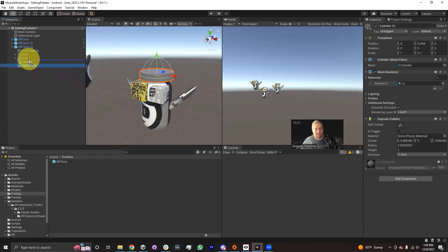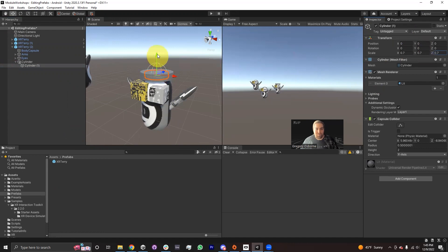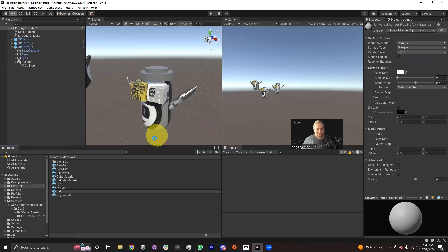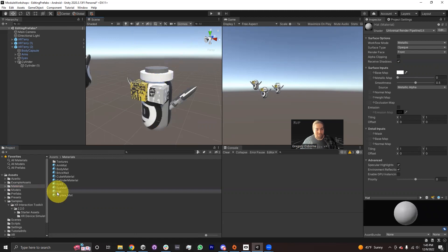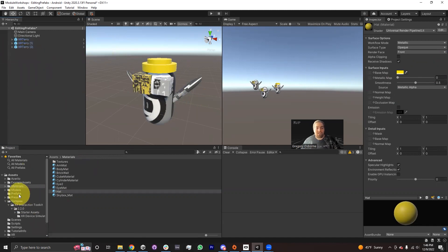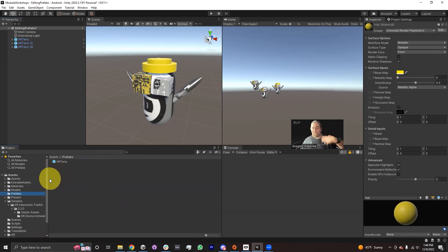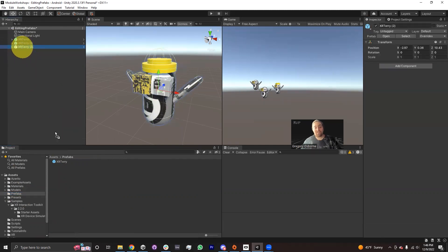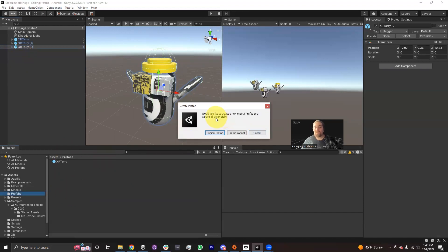And then I'll make another one but make it a child, and we're going to make it a little bit smaller — point seven, point seven, point seven — we're going to raise it up. So this is going to be our hat. I'm even going to make the hat a cool color. Let me just create a material called Hat, and we'll make the hat look a little bit better — maybe we'll make it look yellow or something. So we have a little yellow hat on this XR Terry. And if I want to save this XR Terry as a variant of the prefab, I could save this XR Terry 2 by basically dragging this XR Terry 2 into the project window. And it'll ask me: would you like to create a new original prefab or a variant of this prefab?